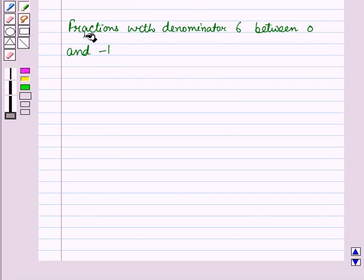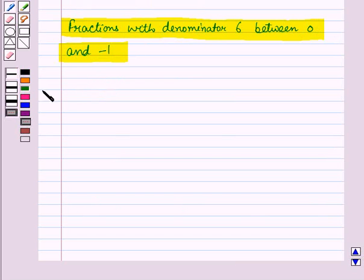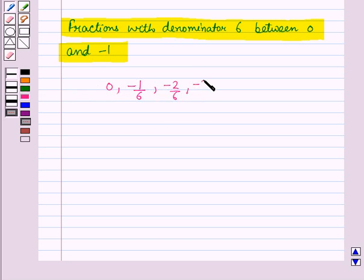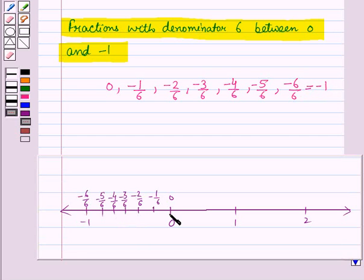Now, if we had to take fractions with denominator 6 between 0 and minus 1, then they will be 0, minus 1 by 6, minus 2 by 6, minus 3 by 6, minus 4 by 6, minus 5 by 6, and minus 6 by 6, which is equal to minus 1. So here we can divide the number line between 0 and minus 1 into 6 equal parts.